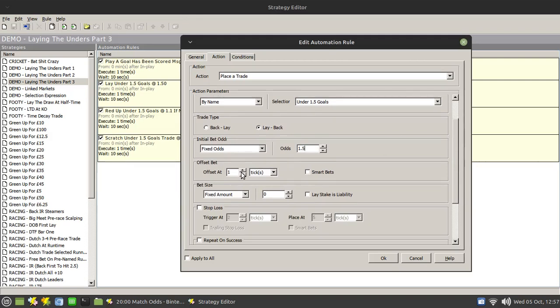And this is where you may start to find you have a problem. How big is this offset need to be? So for example, if we just set it to let's say 20 ticks.